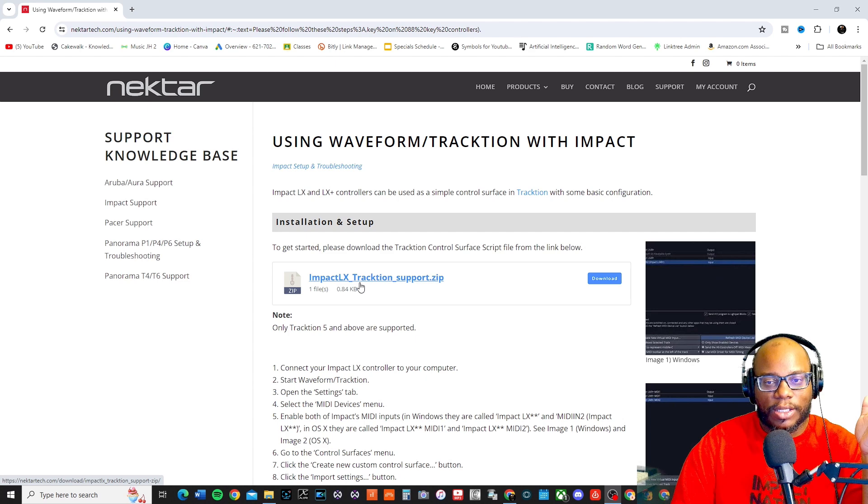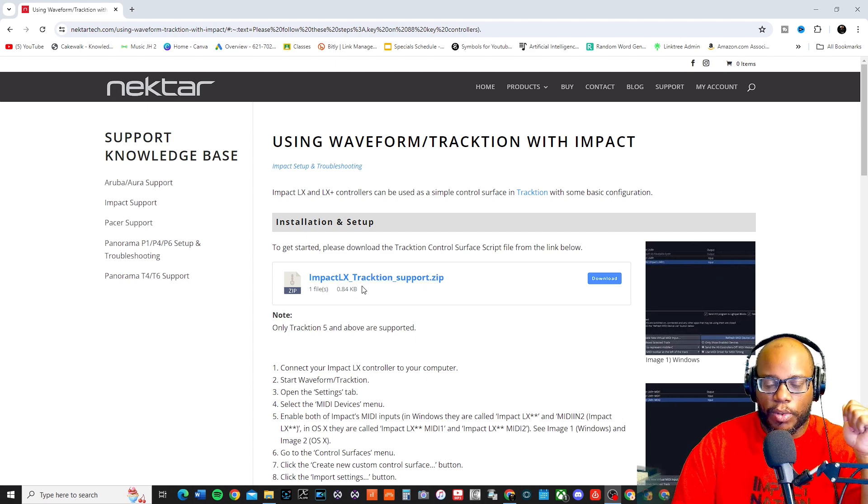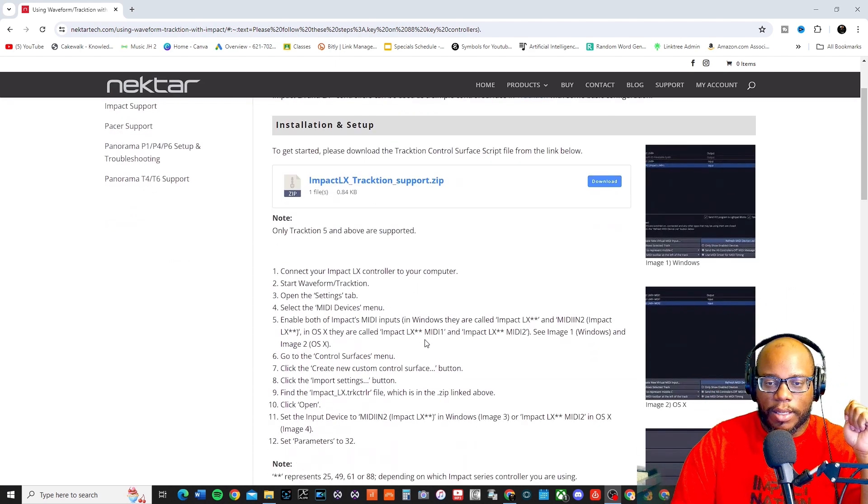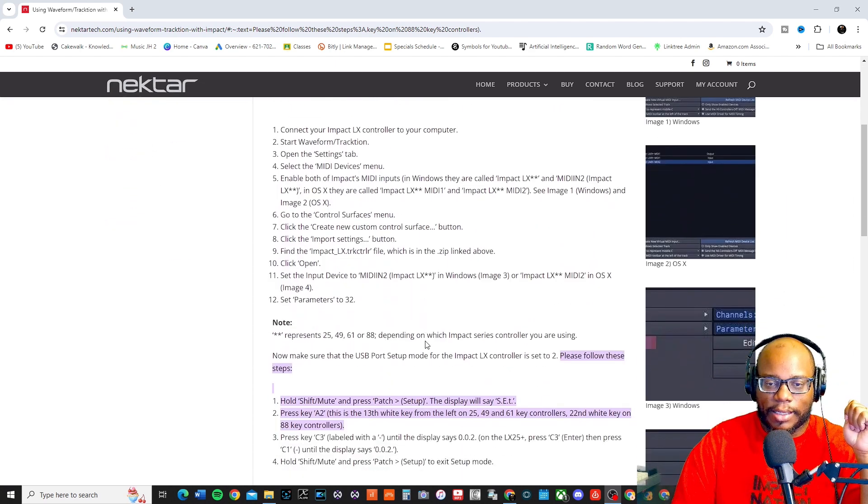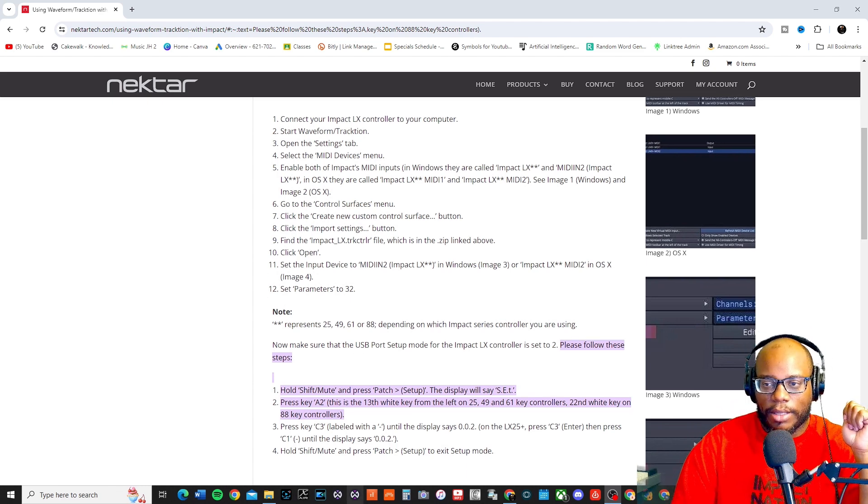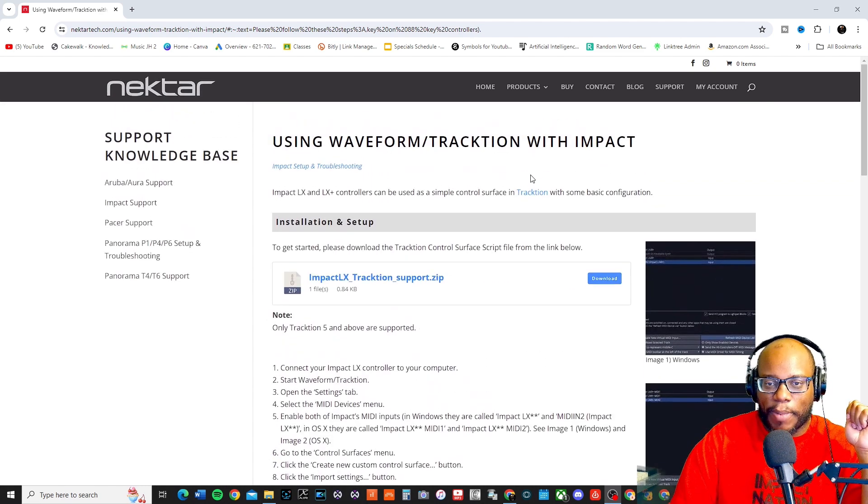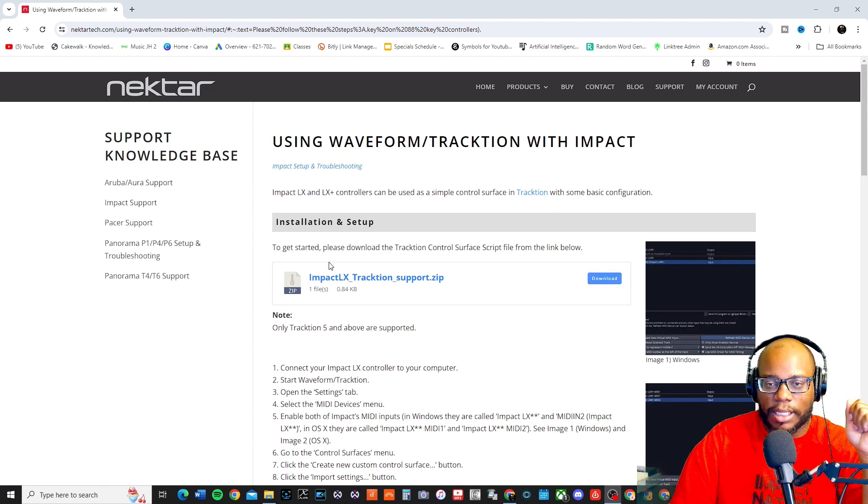I'm going to go and install it and see if this will work because it's going to allow me to do more things inside Waveform using this controller. There are some notes down here. I'm going to keep this page up so we can refer back to it, but first things first.